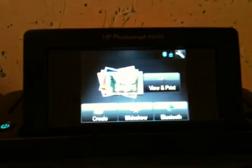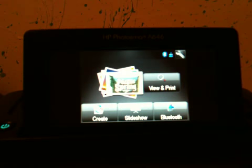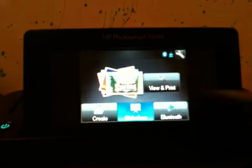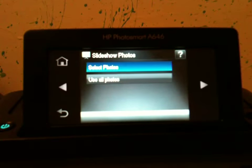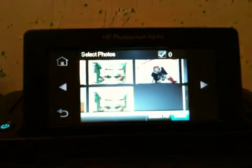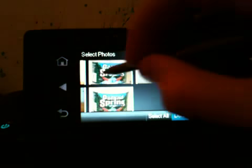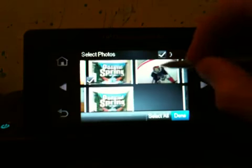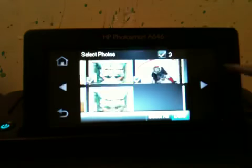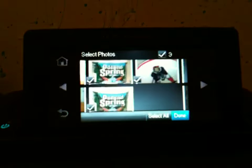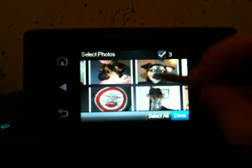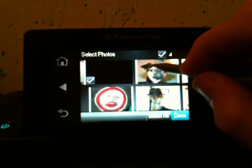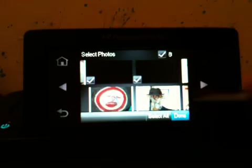Then you have your Slideshow, so it says Select Photos. I'll select this one, that one, and this one. I will go over to select this one and that one, and Done.